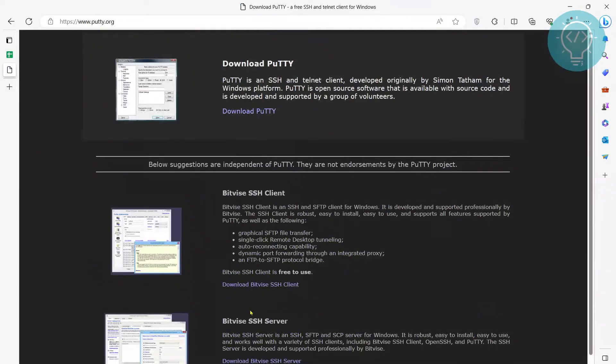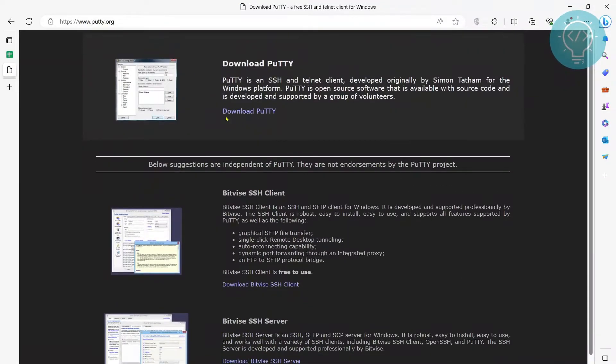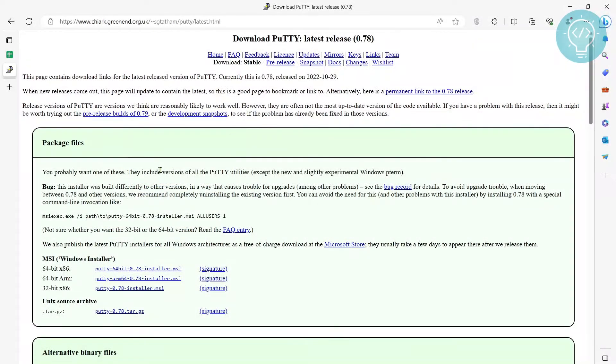Here you can see a bunch of options. Click on this first one that says 'Download PuTTY'. Now there are a bunch of options here — what you need to do is download the one that is suitable for you.